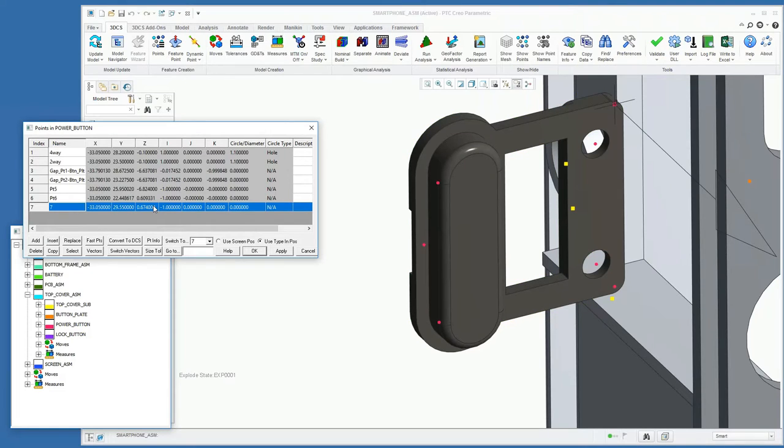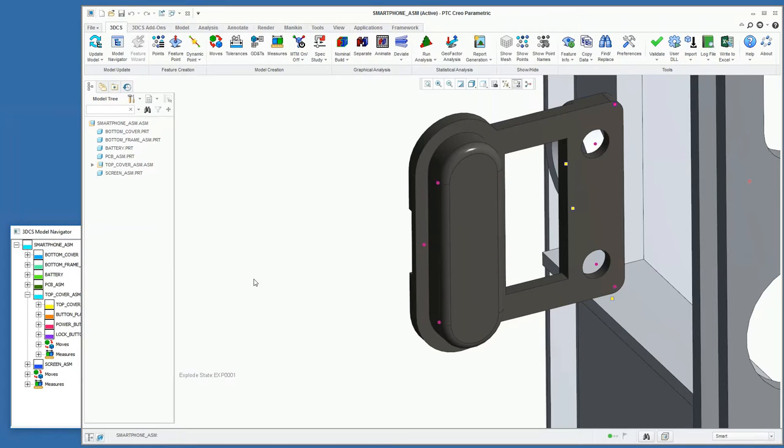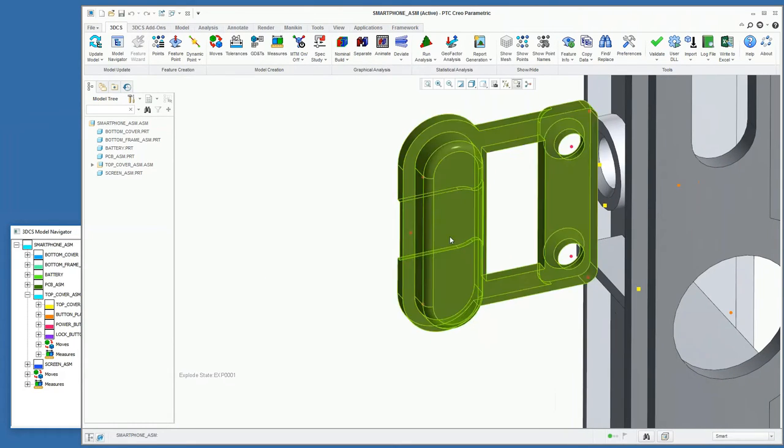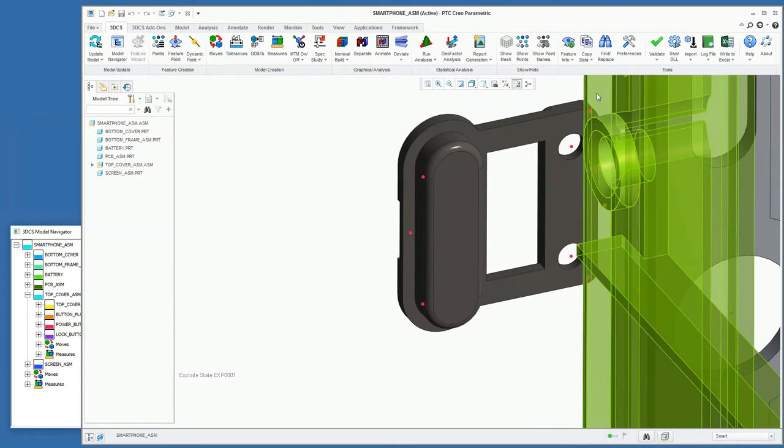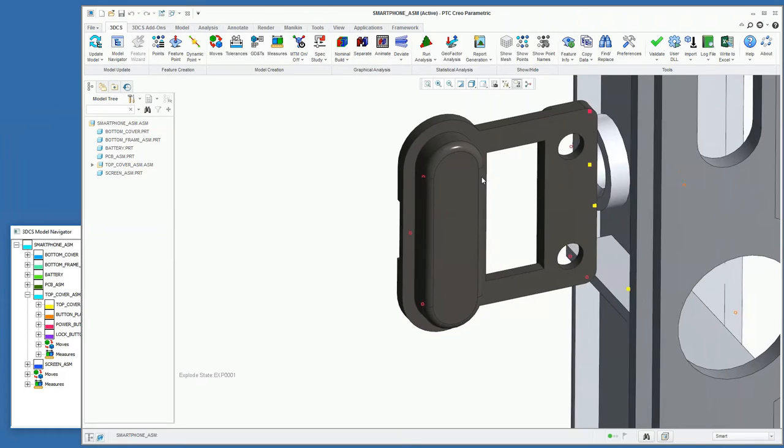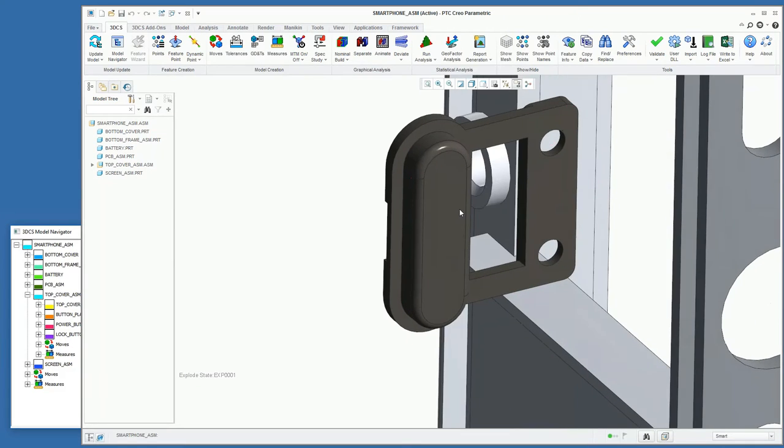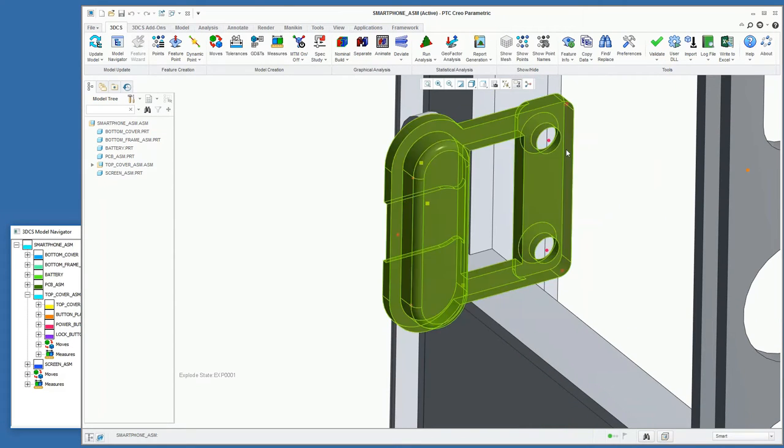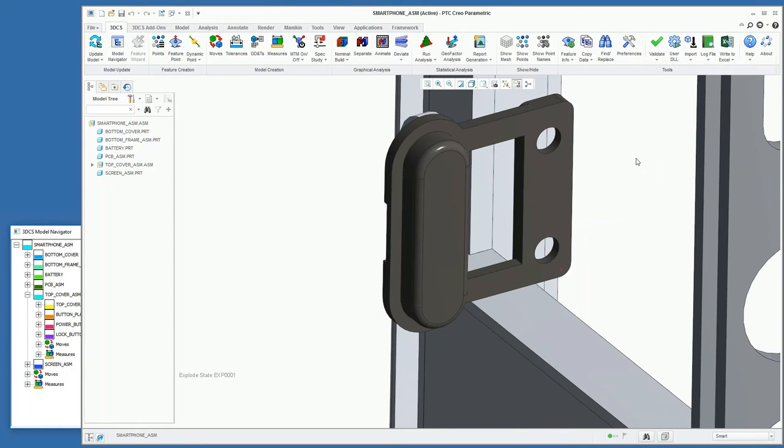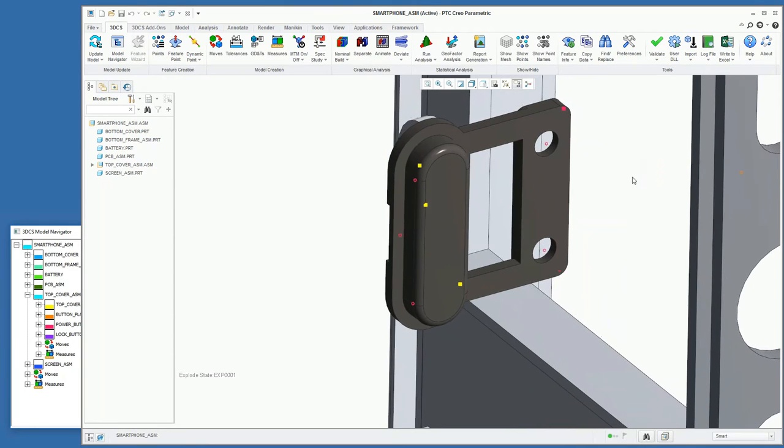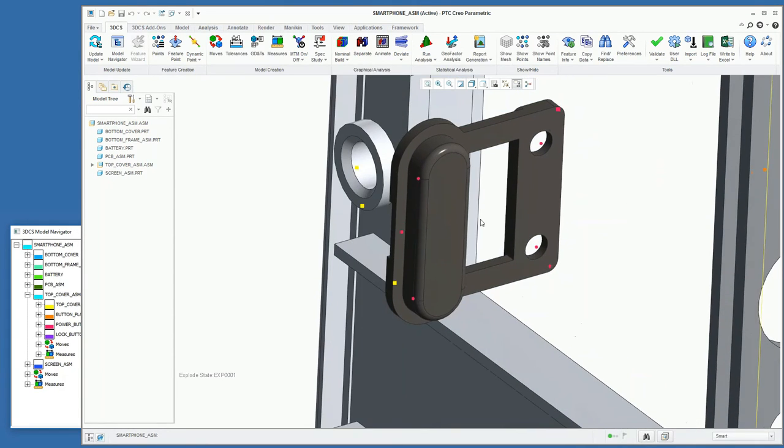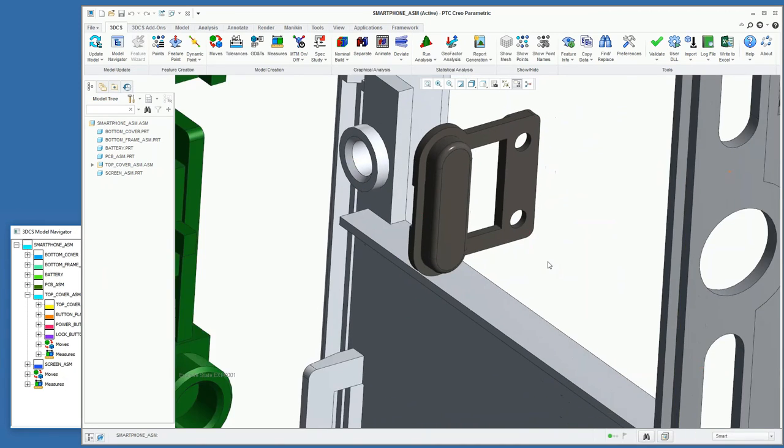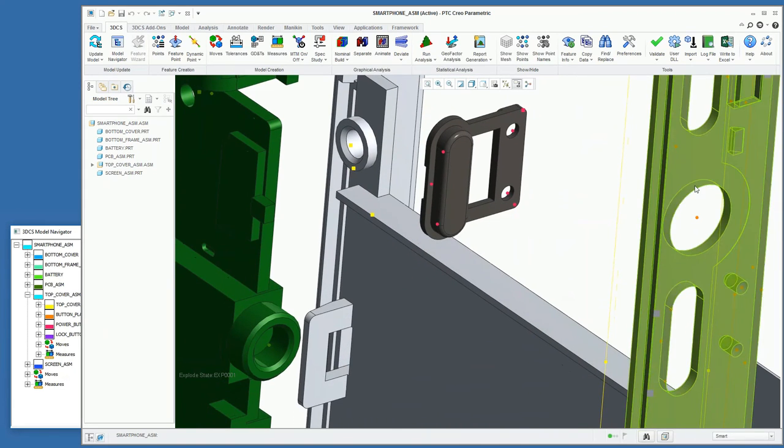Those are our three points that we added based off these coordinates with these vectors. That's going to establish our primary plane for our move. We're also going to use these two holes for our four-way and two-way locators to fully constrain this power button to this button plate.